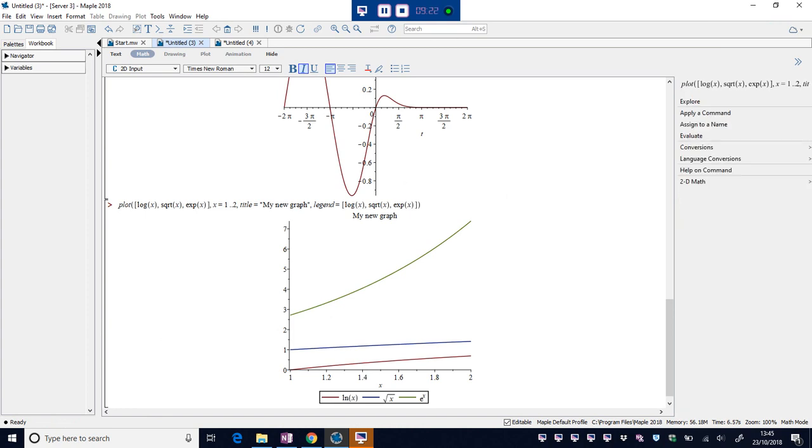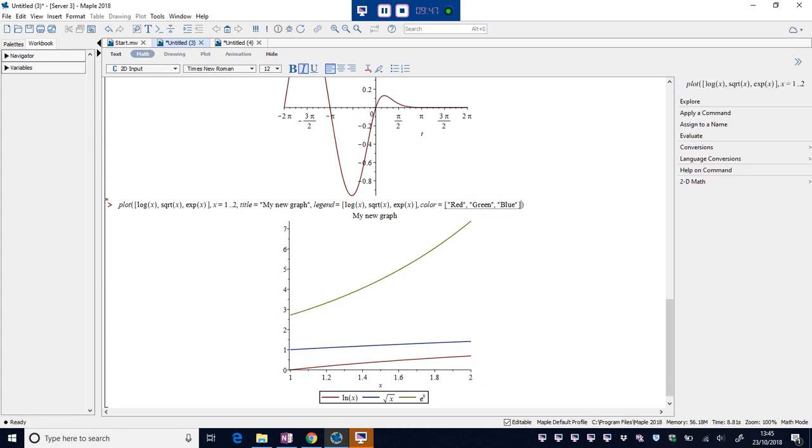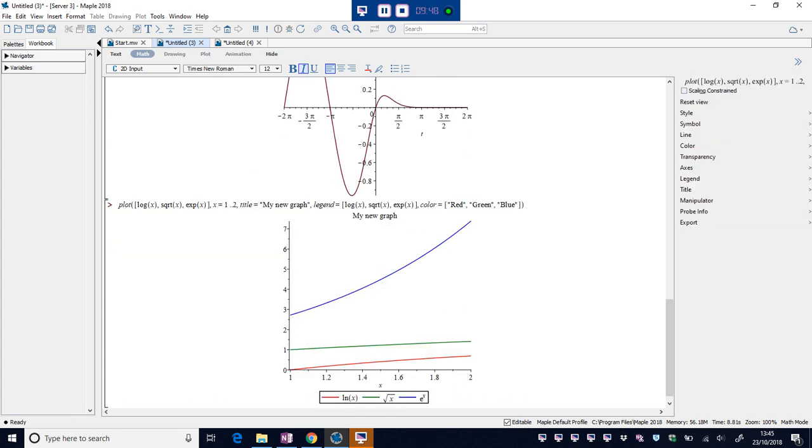The last additional option is colour. Spell it the American way. I'm sure the British way works as well. Okay, what do we say? Red, green and blue. And if we run that and everything now is what I expected.